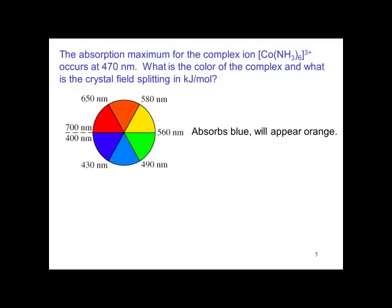In order to determine the color, we need a color wheel. The complex absorbs at 470 nanometers, which is the blue region of the spectrum. But the absorption is what the energy goes into the complex — what we see is the complementary color, which is orange.